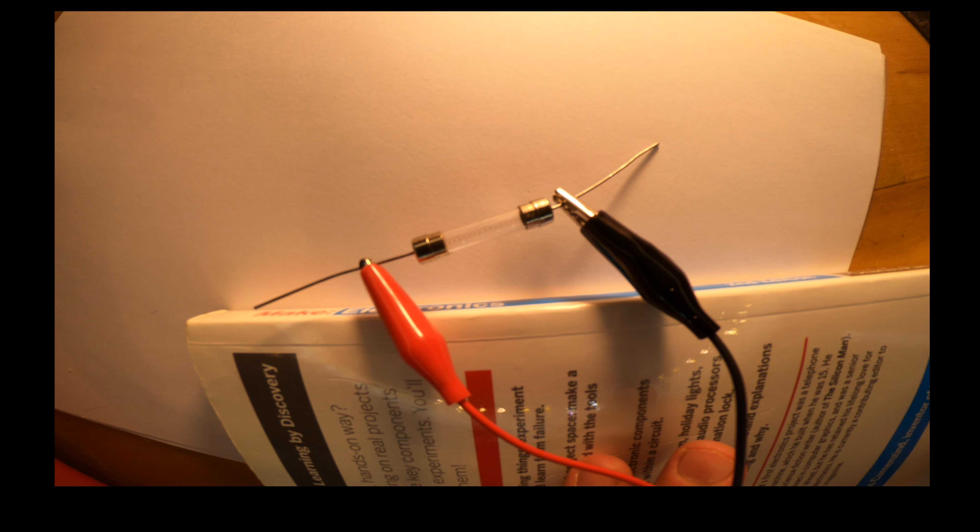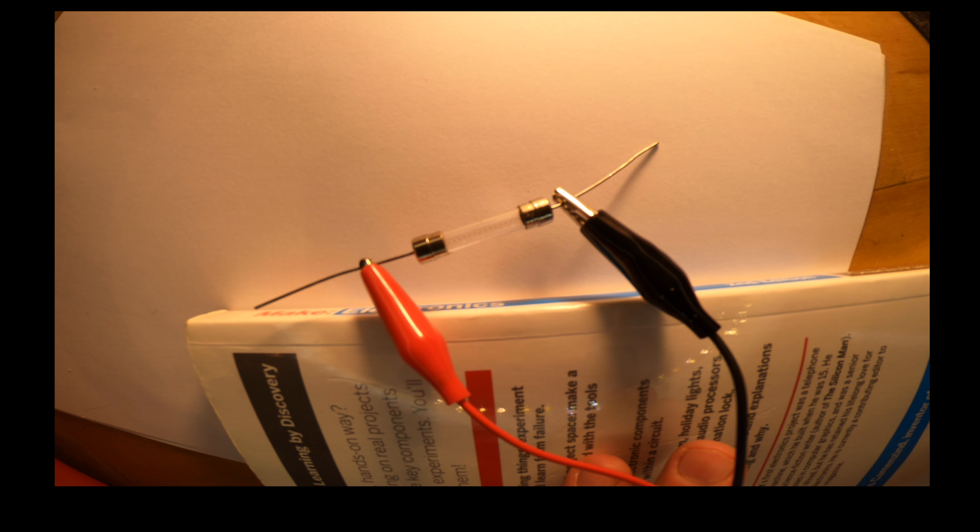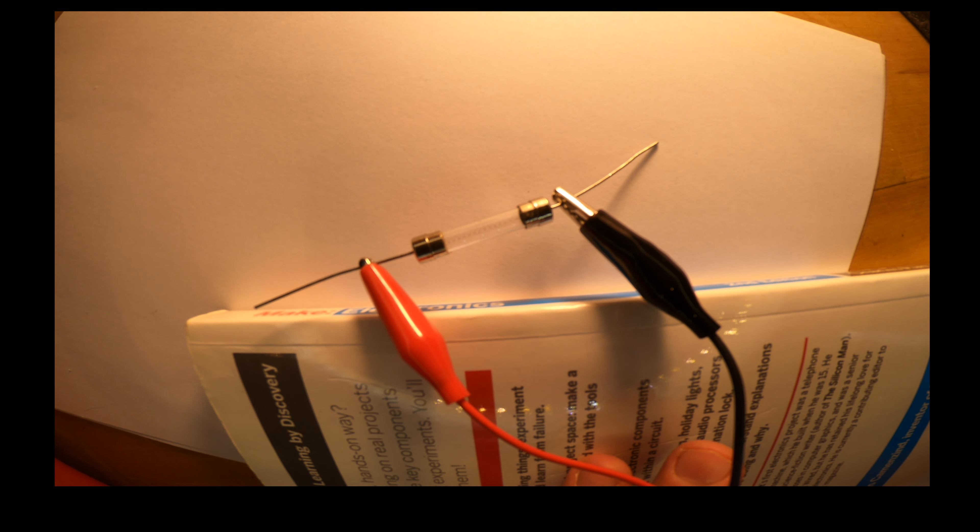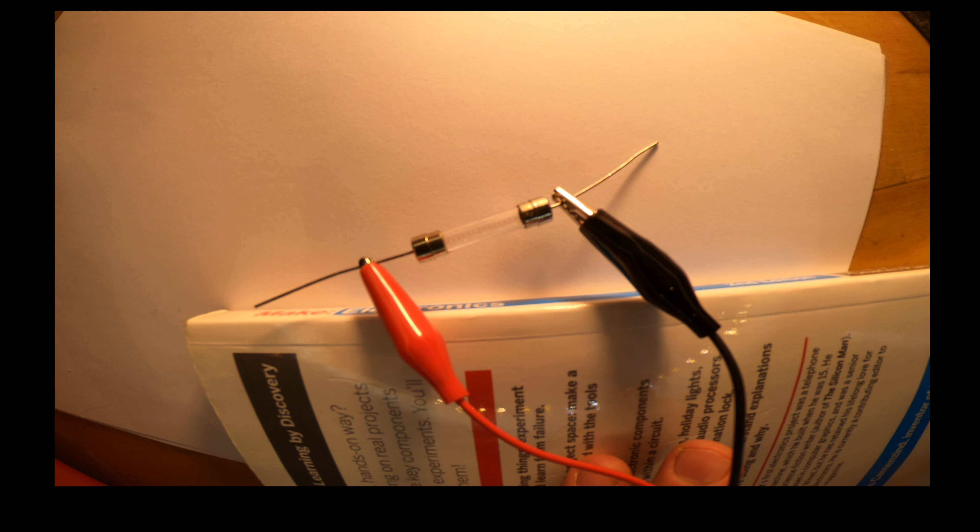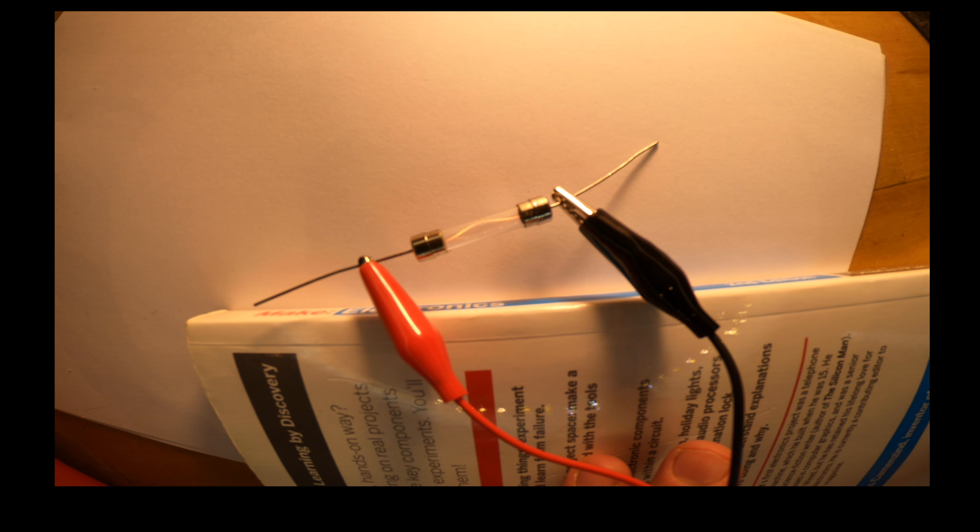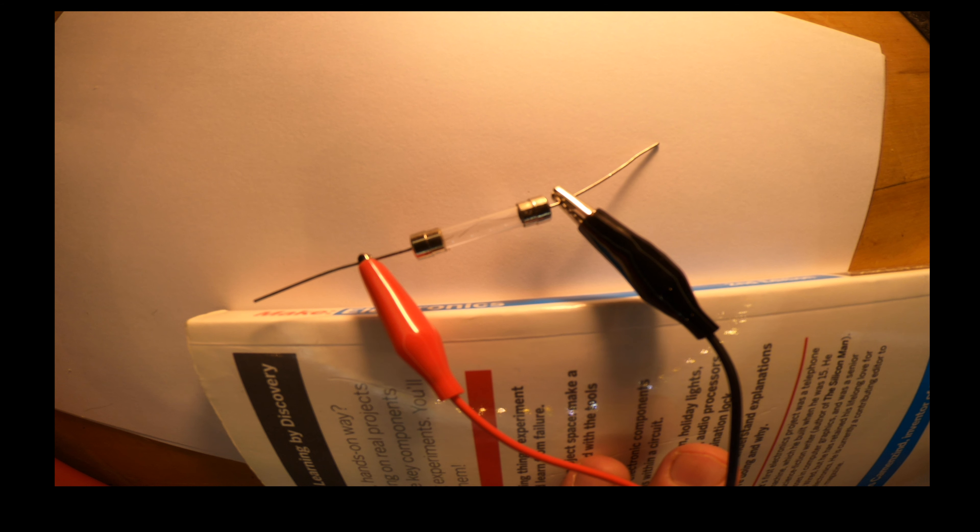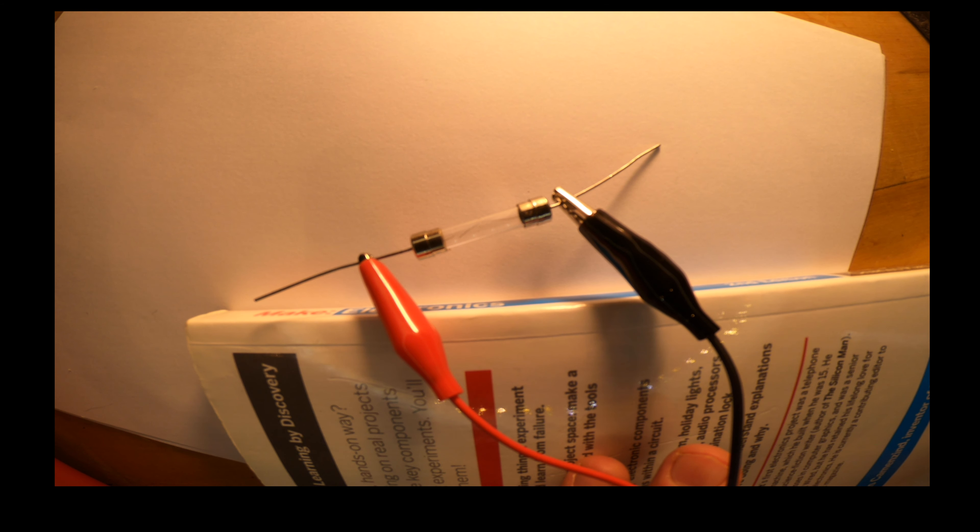The fuse is a specially designed material that when it gets hot from the electricity flowing through it too rapidly due to a short circuit, it melts, creating that glow, and then the separation of the wires inside the fuse. Once the wires have come apart, electricity will no longer flow. And the circuit is protected.